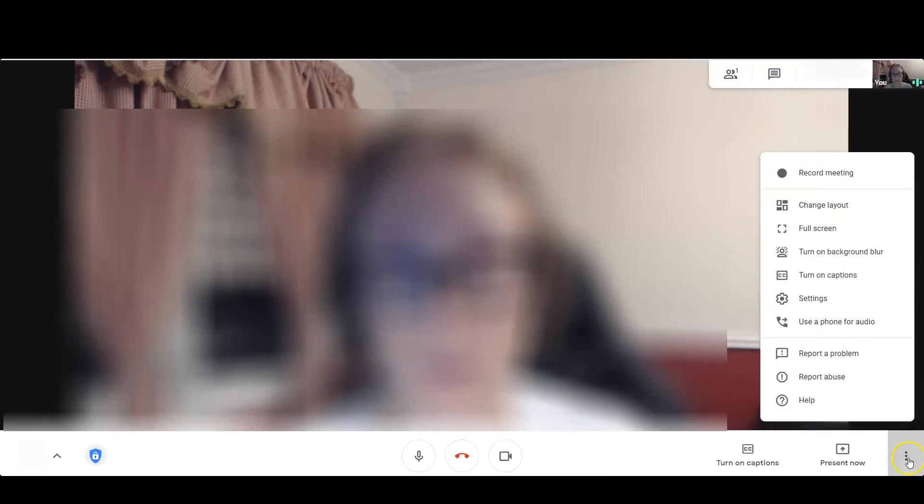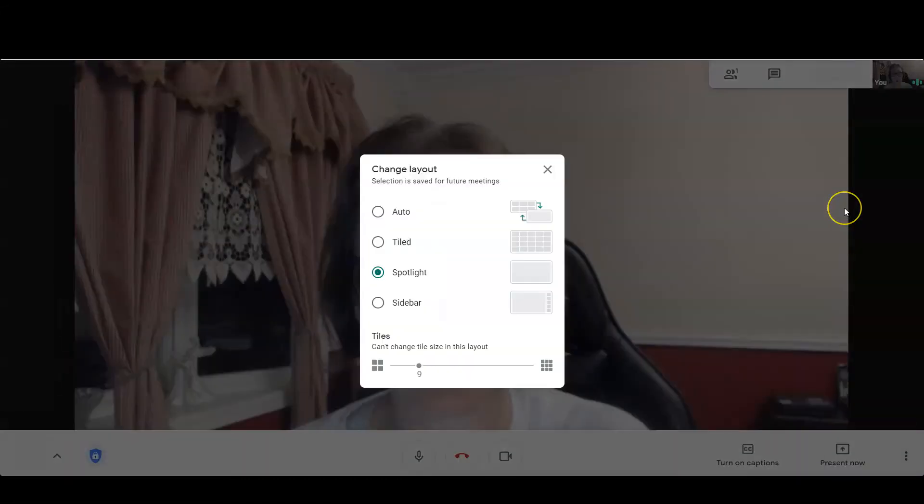Their face will fill the screen and you'll see one speaker at a time. At any time, you can go back to the three dots for more options and change the layout if you need to.